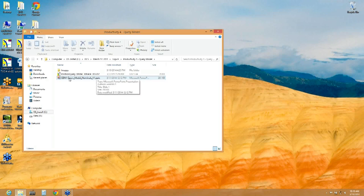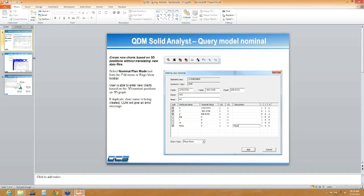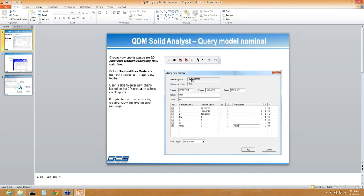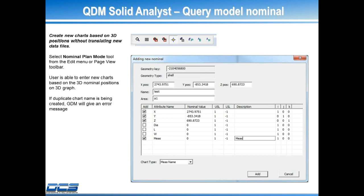Now I'm ready to show the query model. This is a new productivity enhancement that allows users to create new charts based on the 3D positions of the CAD. There's a button added to the toolbar called the nominal plan mode. Once that's clicked and activated, you click inside the window of the product, and a box comes up for adding a new nominal. It's going to tell you the exact X, Y, and Z position within the 3D window that you clicked on, and you can start creating a measurement — just give yourself a name.